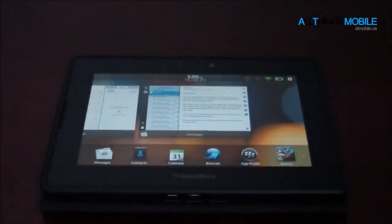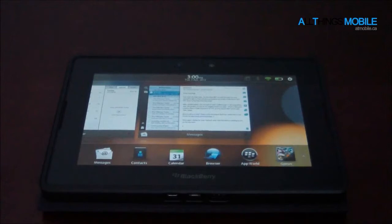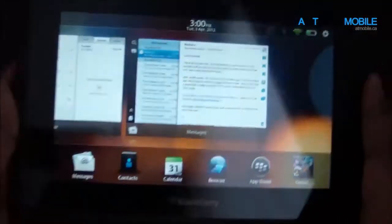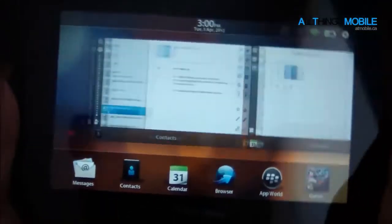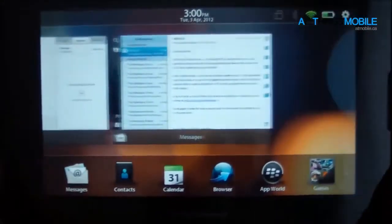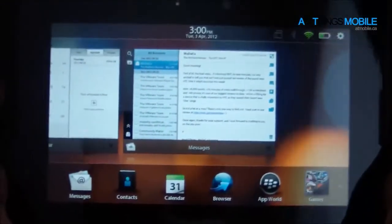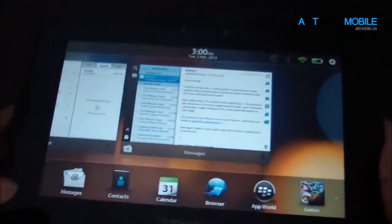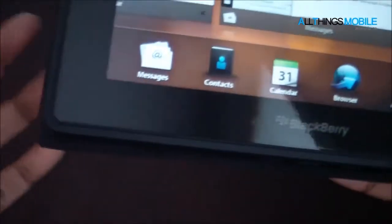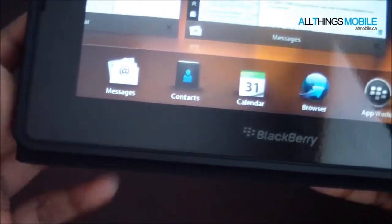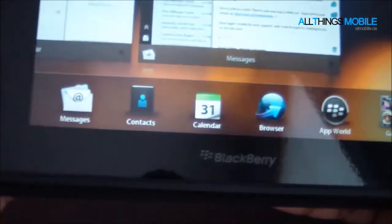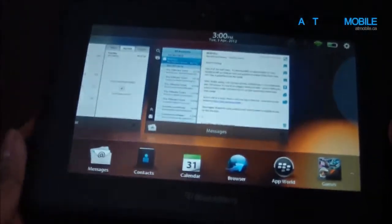Hey everybody, this is Faze Ali for All Things Mobile, and today I'll be taking a quick look at the PIM apps for the BlackBerry Playbook on OS 2.0. Now what PIM stands for is Personal Information Management, and these applications are the messages, which is the email client, contacts, and calendar.